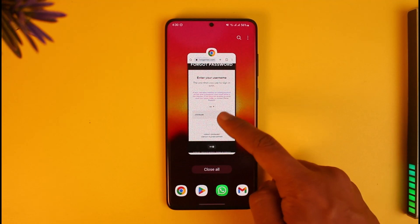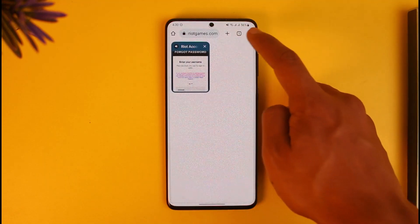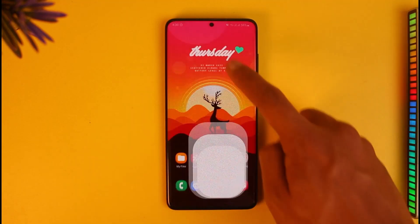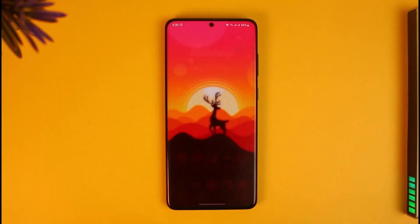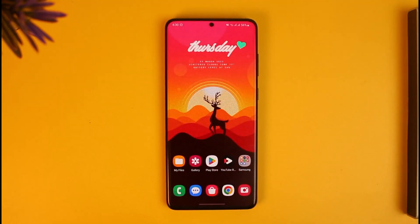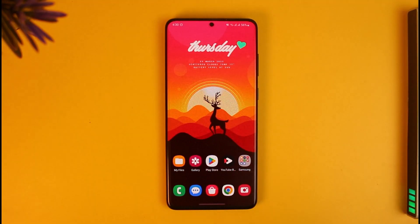That's all it takes to recover your Riot Games account for Valorant. We hope the video was helpful — if it was, please leave a like and subscribe to the channel. If you have any more questions, feel free to leave them in the comments. Thanks for watching and see you in the next video.